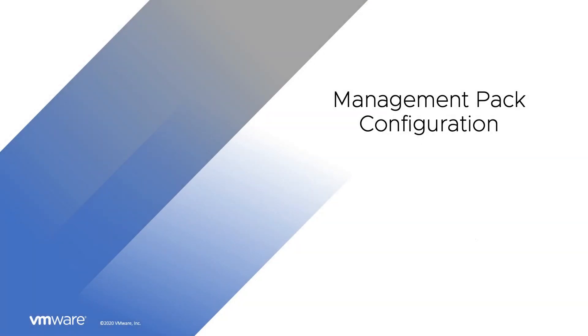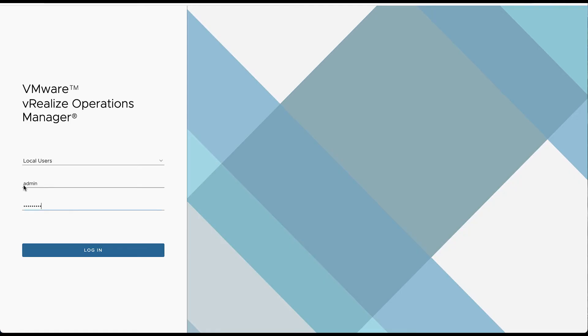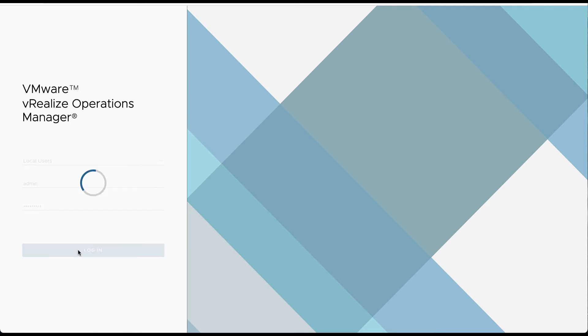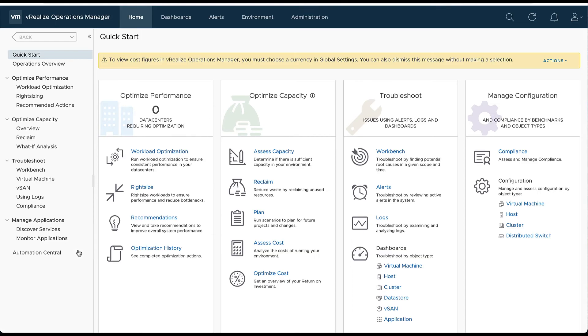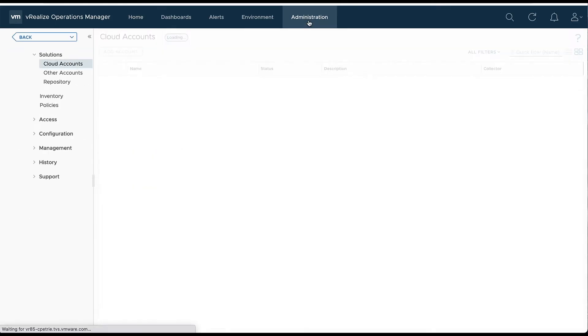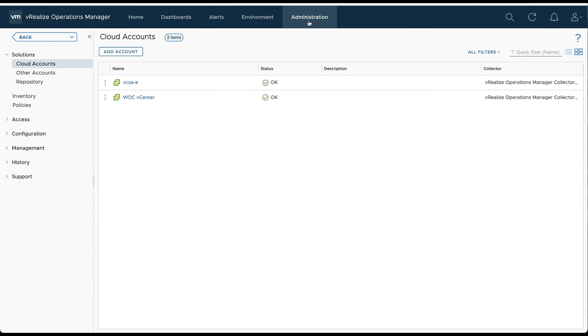Let's look at adding the management pack and configuring it. We're going to log into our vRealize Operations Manager with an admin account or an account associated with admin. We'll log in and go to the Administration tab up at the top.